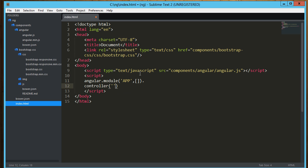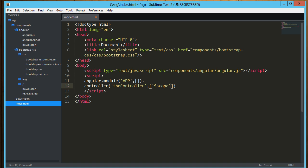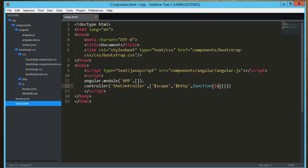And we're going to call that the controller. That'll work. And into that I'm going to inject scope, and I'm going to inject http. And here's our function to kick all that off which is going to take in the scope and http.